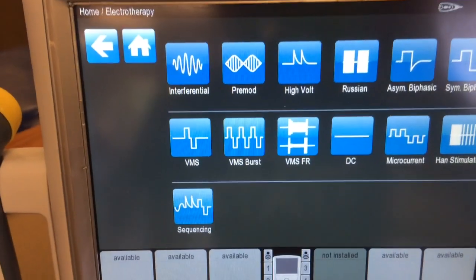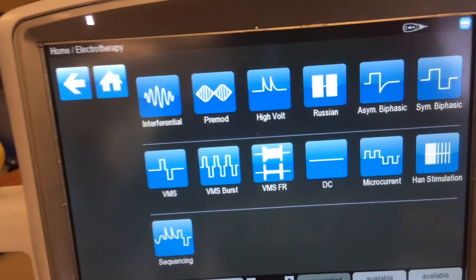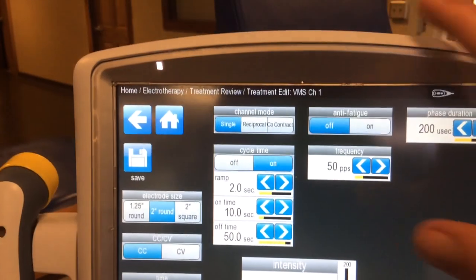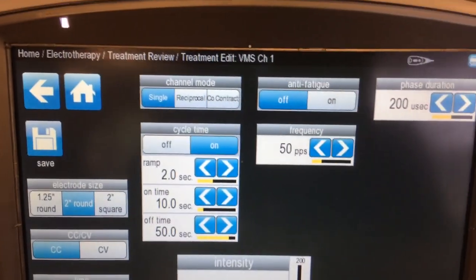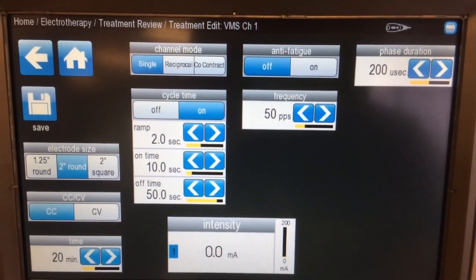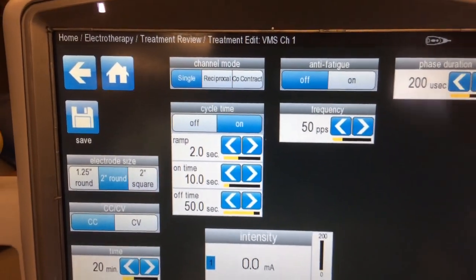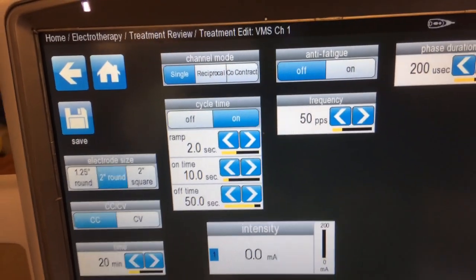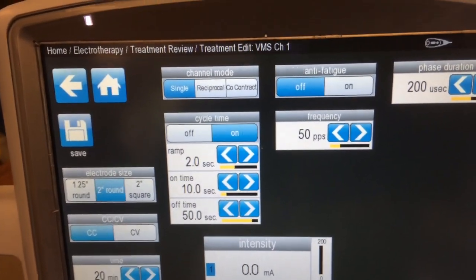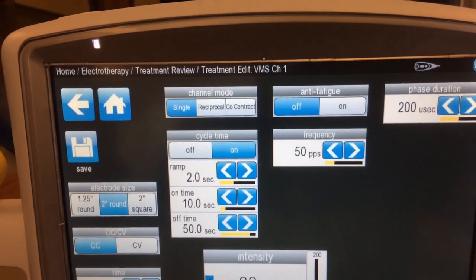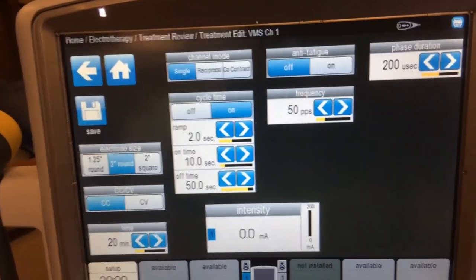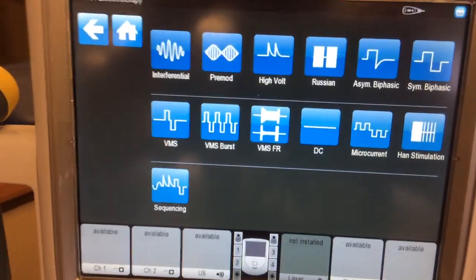VMS is very similar to Symmetric Biphasic — it's just more comfortable. It can be used for muscle contraction or for biofeedback to check muscle contraction. It's also similar to Russian but is a more comfortable version because you can change the phase duration in addition to the frequency. VMS is essentially the same as Russian or Symmetric Biphasic configured for muscle contraction biofeedback via a biofeedback lead.